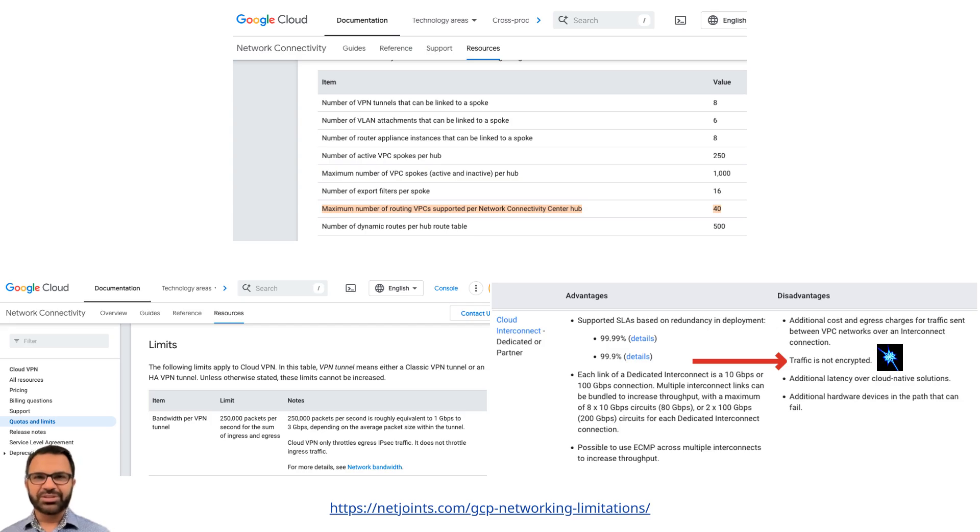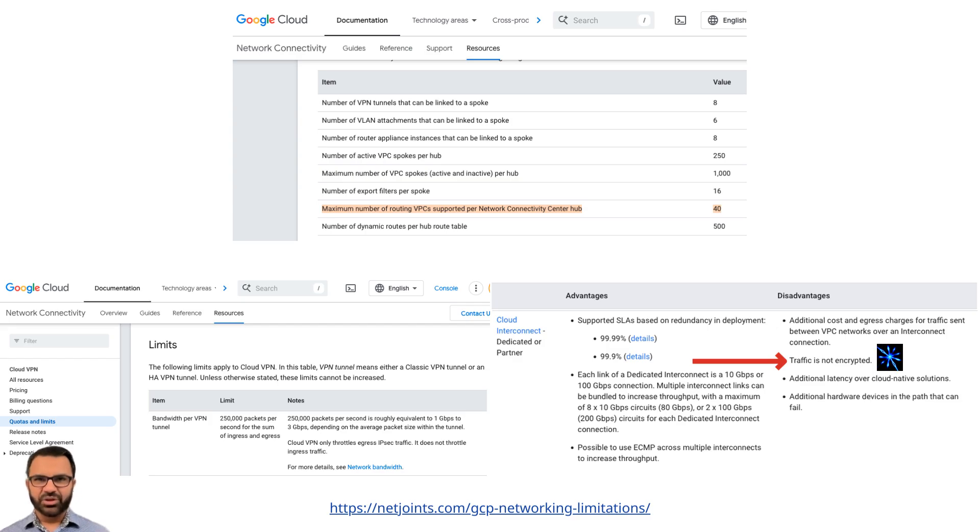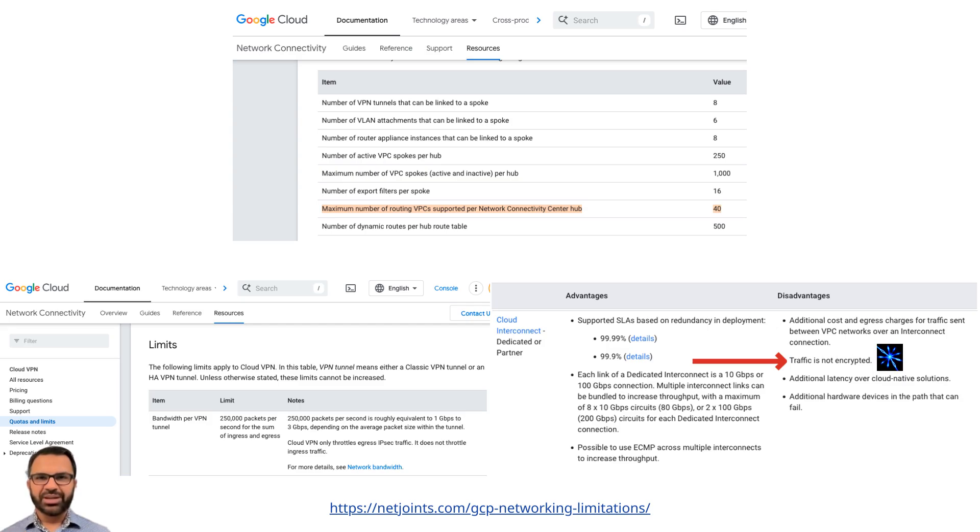For instance, if you purchase a 10-gig circuit and want to use IPSec encryption on GCP Cloud Interconnect, you'll get only 1 to 3 gigabits per second throughput due to limitations in cloud software. Aviatrix offers a patented technology that enables customers to use Google Cloud Interconnect and achieve near-line-rate IPSec encrypted throughput without bandwidth degradation.